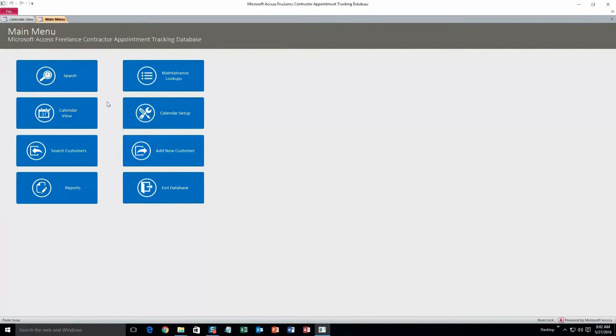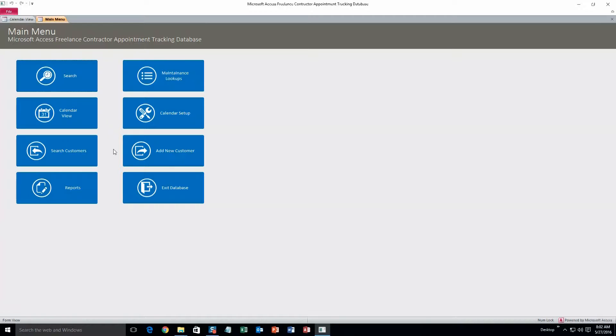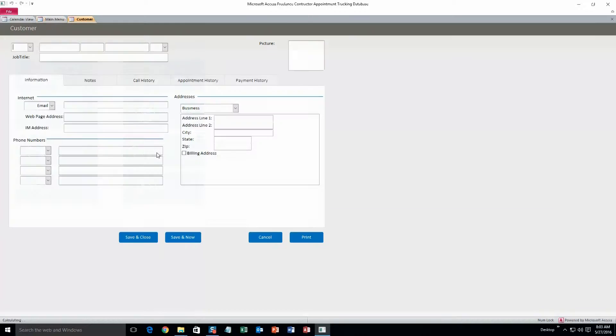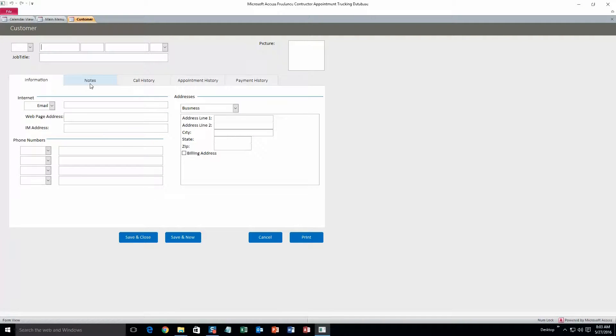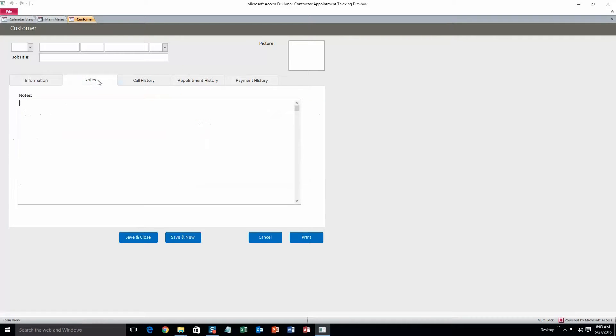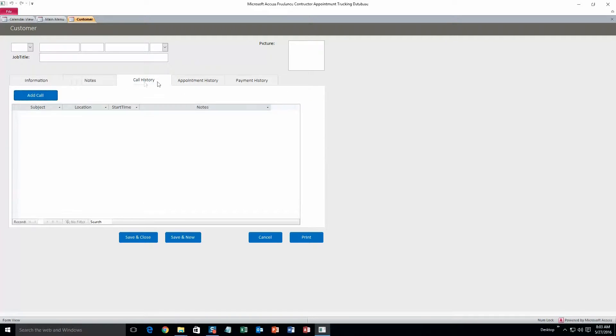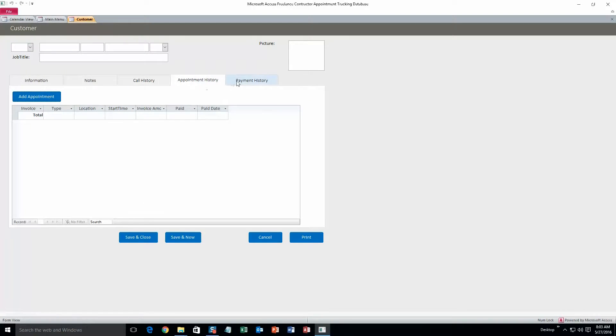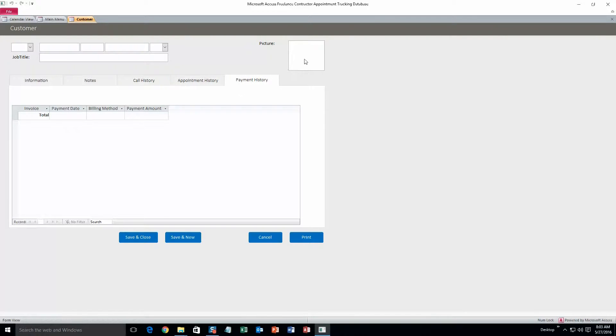So this is the Freelance Contractor Appointment Tracking Database. It's great for keeping track of appointments and all your clientele in one spot. To start we'll do add new customer. I'll just fill out some of this information just for the sake of the demonstration. As you can see there's a whole lot of general information you can add for this customer, such as all of this stuff in the regular information. You can add notes, call history, appointment history, and payment history. And you can also add a picture of the customer if you want to.